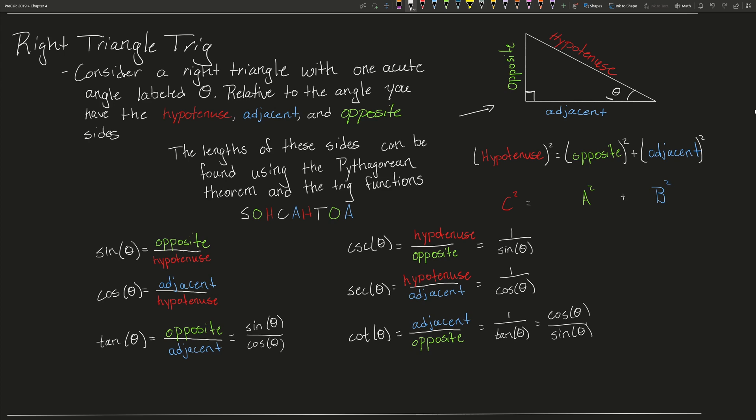The lengths of these sides can be found using the Pythagorean theorem, and the trig functions which you know as SOHCAHTOA. Sine of theta gives the opposite over the hypotenuse, cosine of theta gives the adjacent over the hypotenuse, and tangent gives the opposite over adjacent, which can also be written as sine over cosine. Cosecant is the reciprocal of sine, secant is the reciprocal of cosine, and cotangent is the reciprocal of tangent.